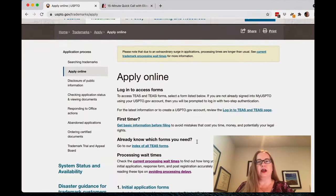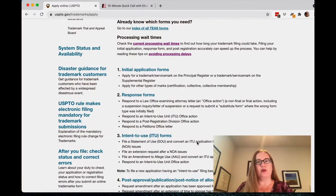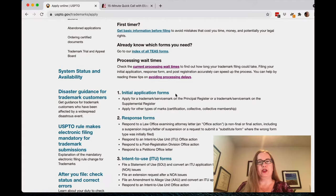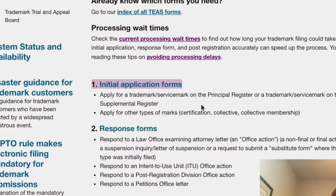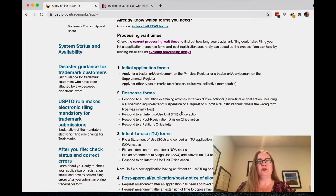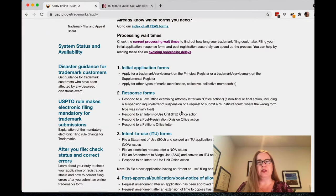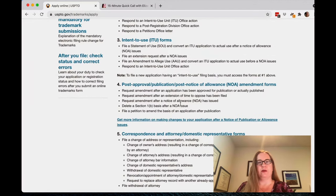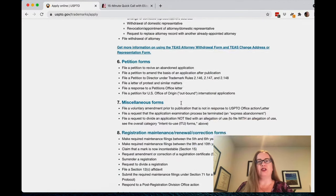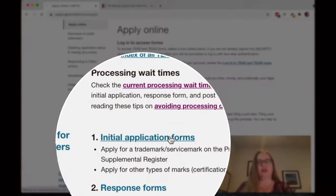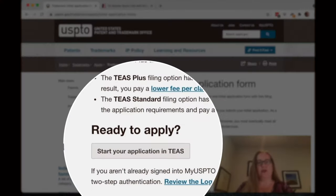Under Apply Online are a bunch of different categories for forms. If you're just filing for the first time, you're going to be doing the initial application form, but all the other forms are accessible here too — responding to the trademark office, filing intent to use forms, changing your address, any of that kind of stuff. You can find those forms here. So you're going to go to Initial Application Forms.